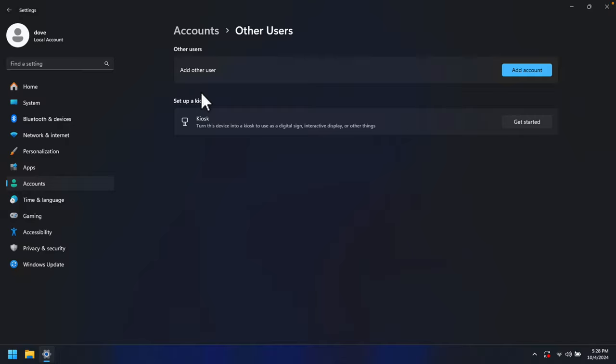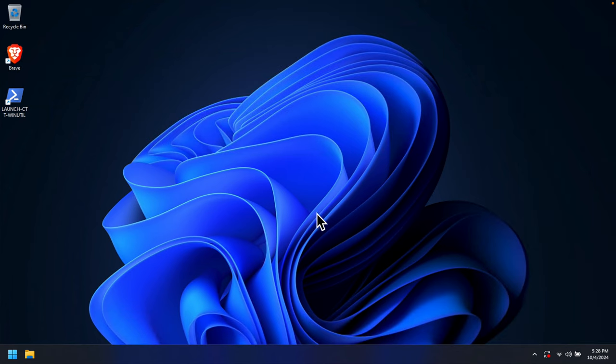That means right now there is no user and that account has been removed successfully. Now we can close this window. That's it guys, in this way we can easily remove a user or delete an account and that user's data from Windows 11. Thank you guys for watching the video.